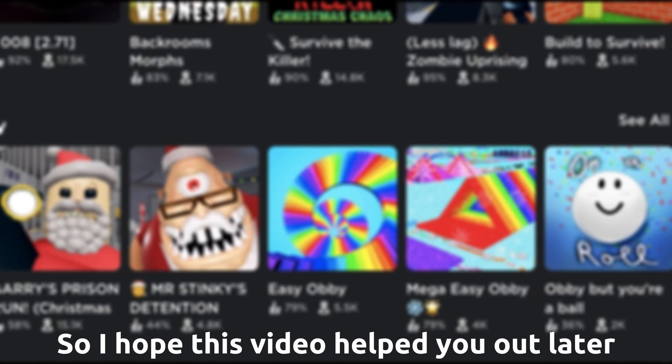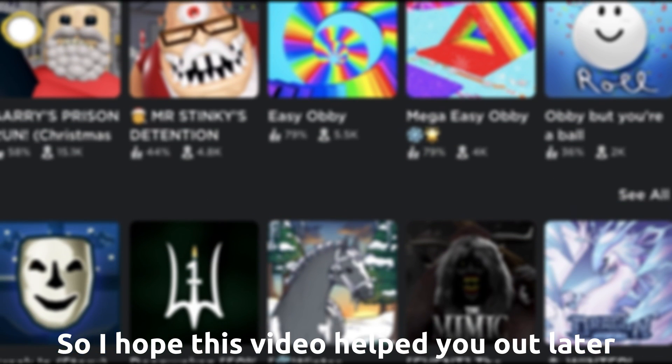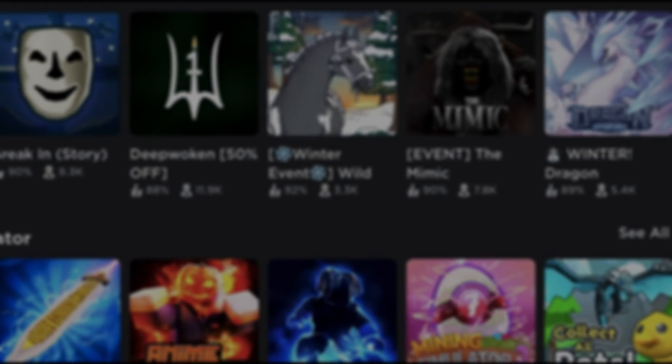I hope this video helped you out. Later!